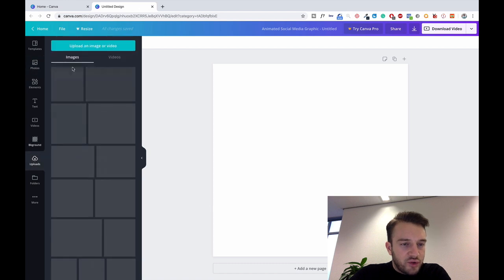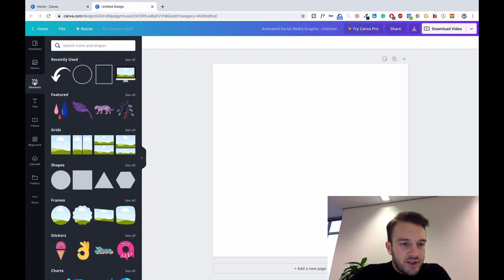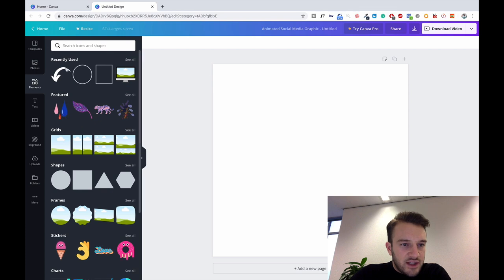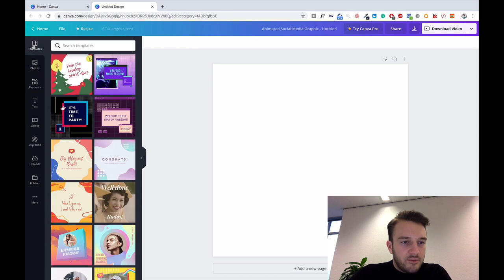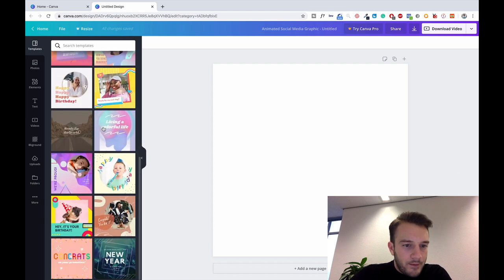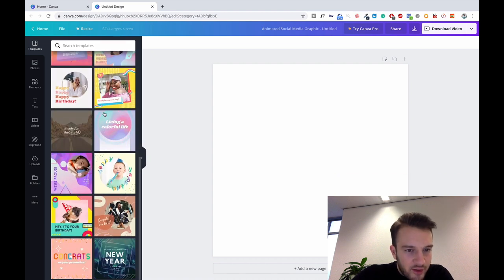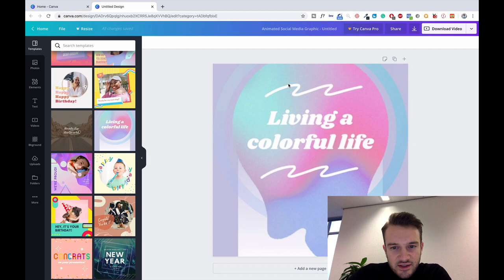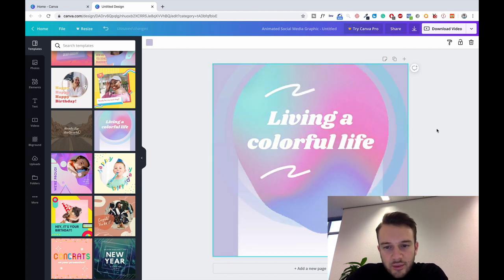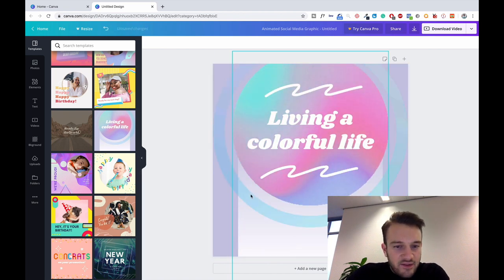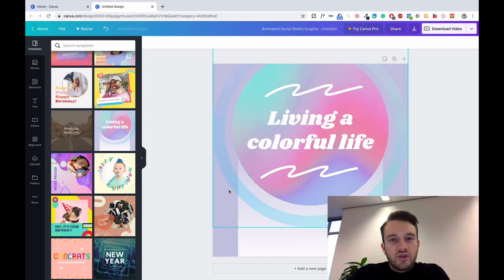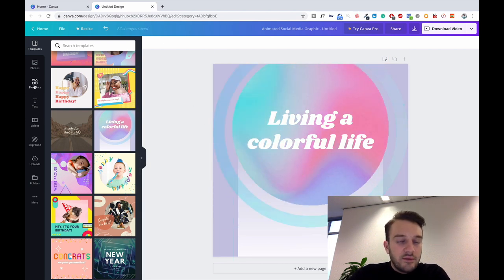You can also upload your own images here. If you click on elements you've got all the shapes. Templates, so the animations as you can see, living a colorful life, this all changes up. So yeah, Canva is definitely a great tool to use and you can create really nice looking advertisements with it.